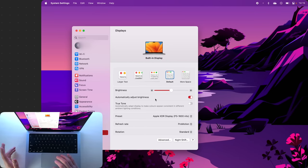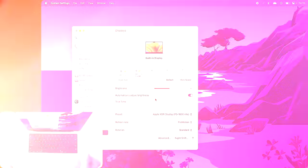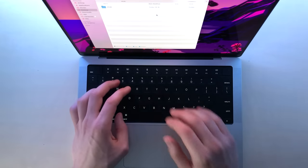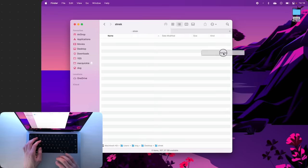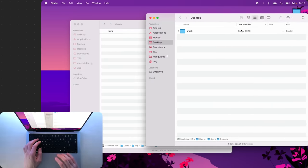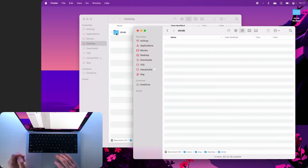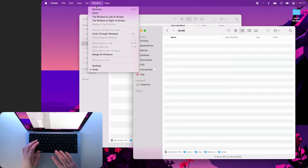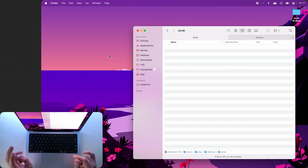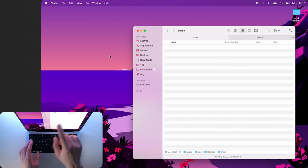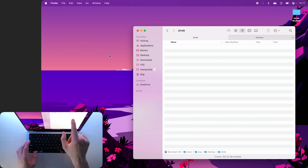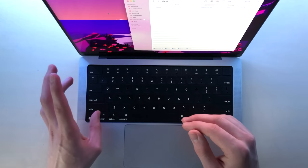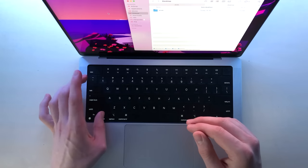Now if you have a few Finder windows open like this, you can quickly switch between them with Command and Tilde. What you can also do is if you go to Window and Merge All Windows, you can switch between your Finder tabs with Control Tab.